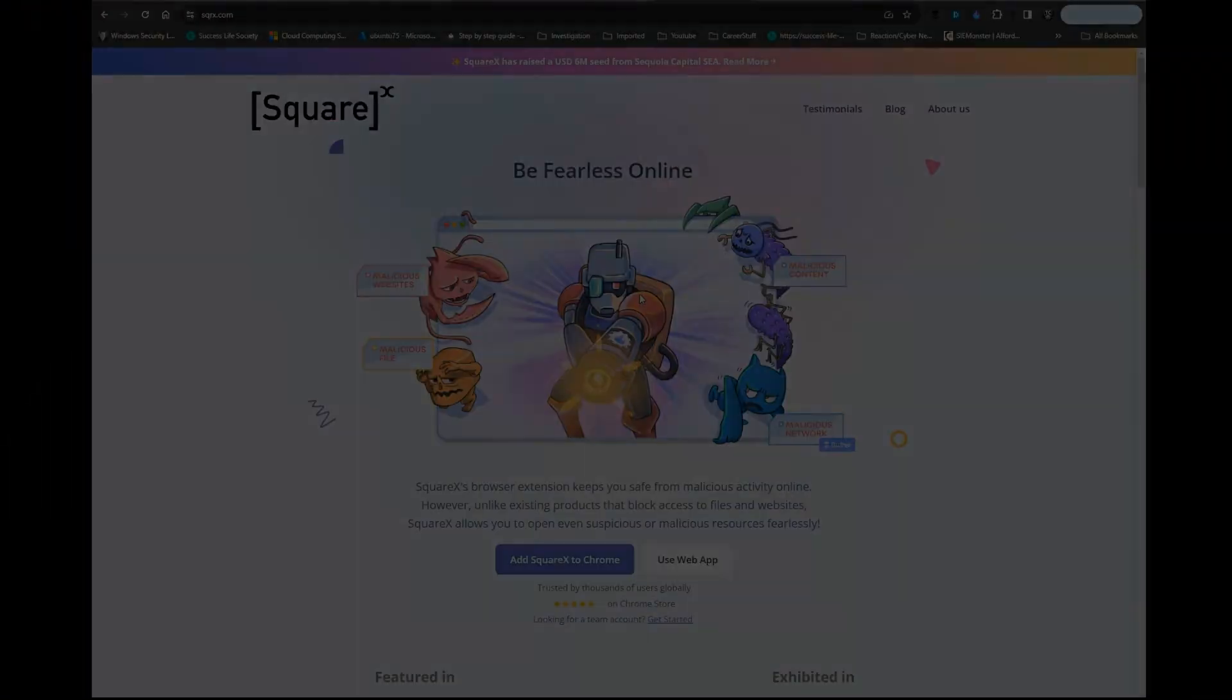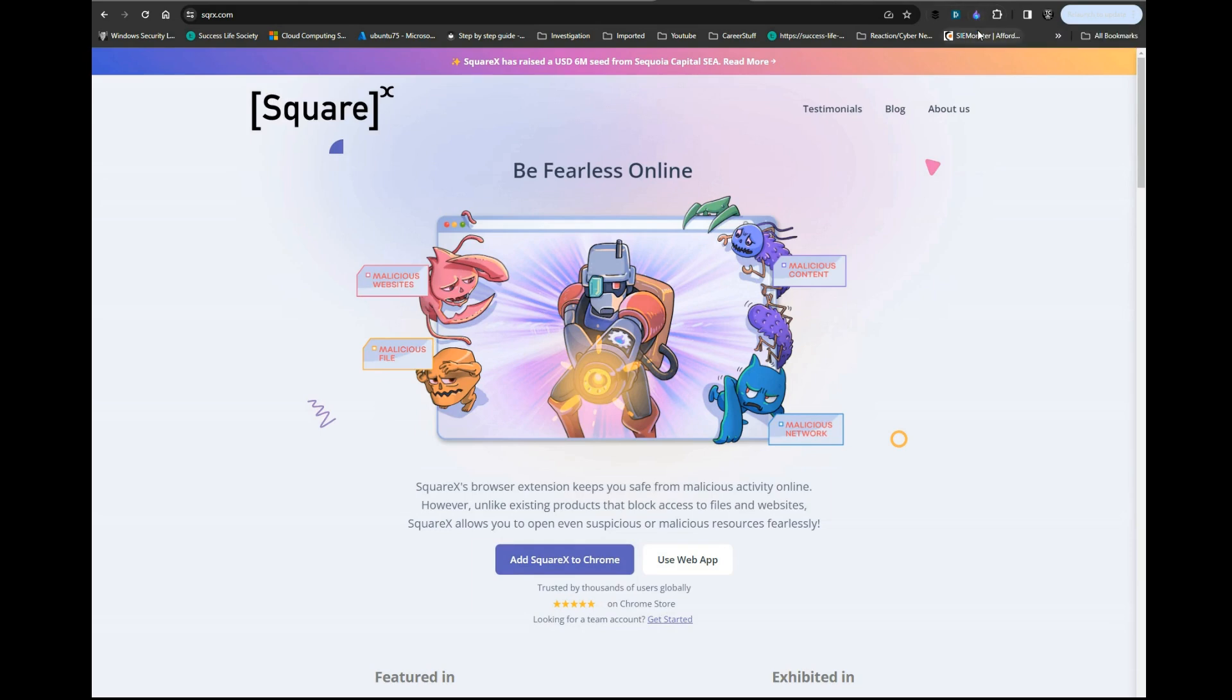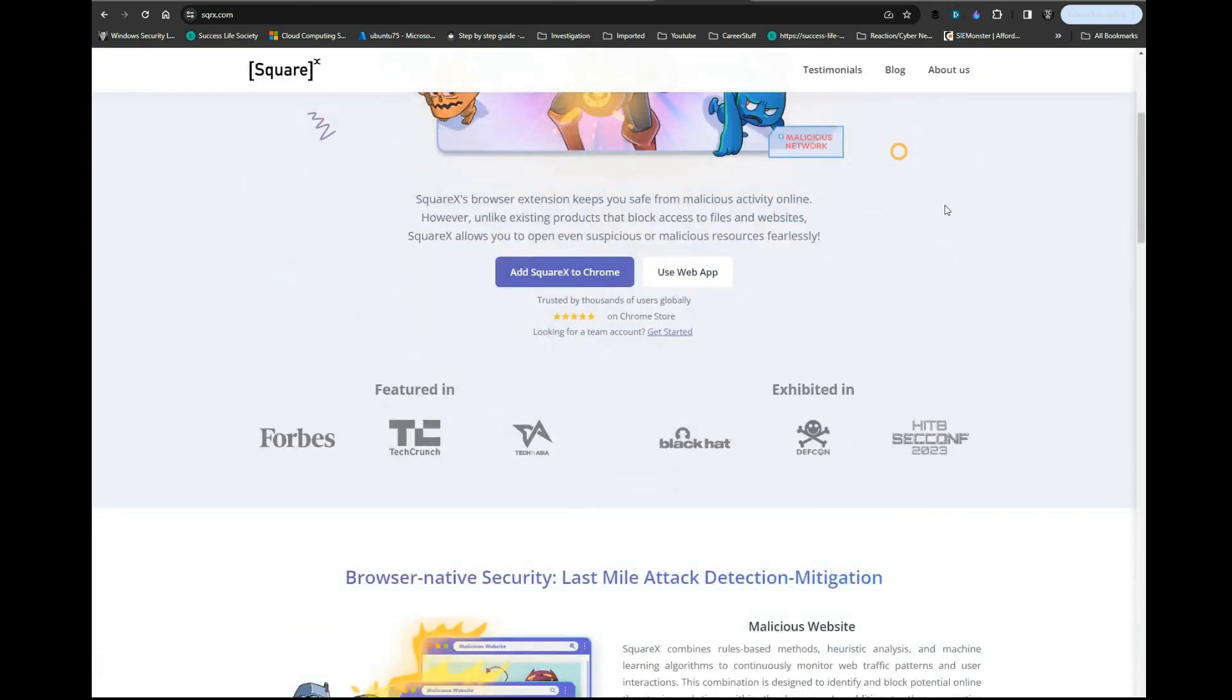In order to get this free add-on, you go to xqrx.com and click right here on 'Add Square X to Chrome.' As you see, I already have it up here and we're going to do some more fun stuff with this later.